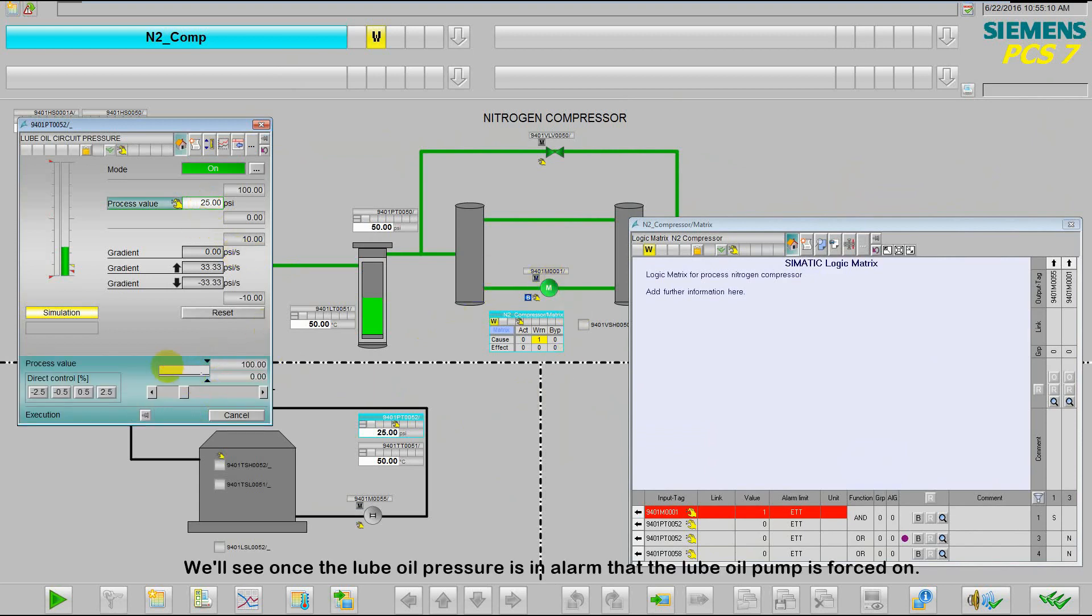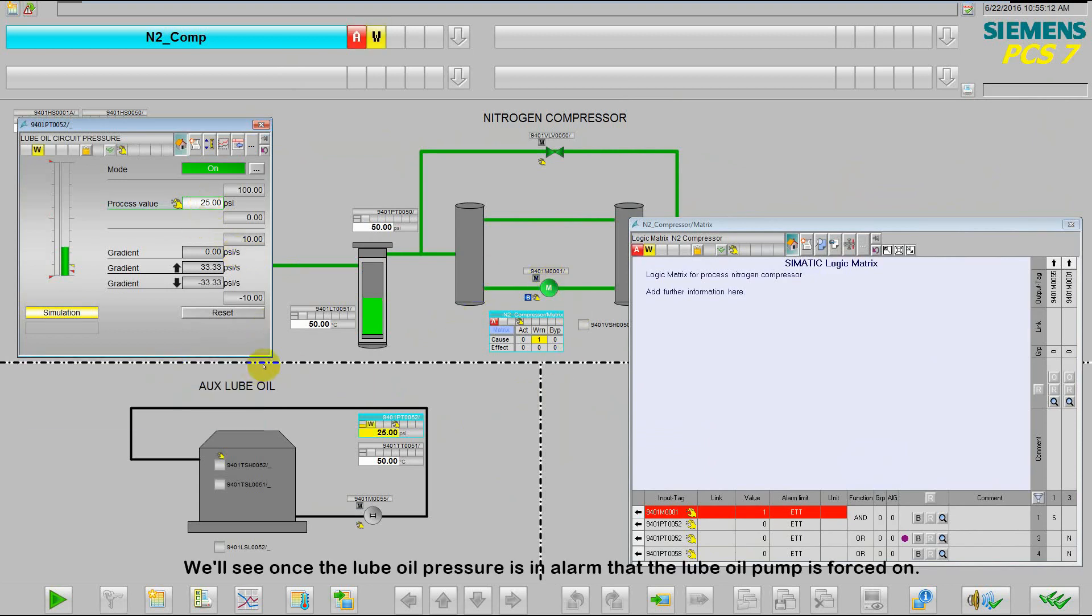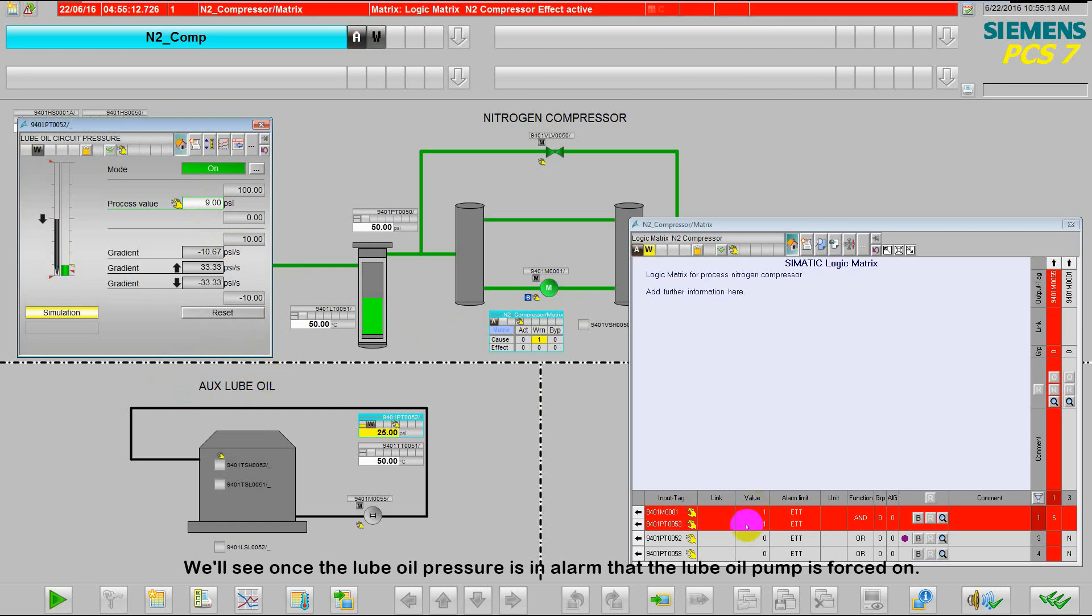We'll see, once the lube oil pressure is in alarm, that the lube oil pump is going to be forced on.